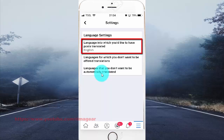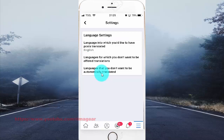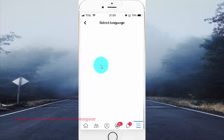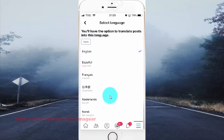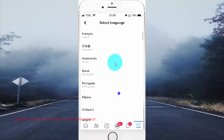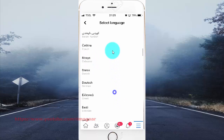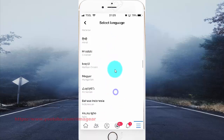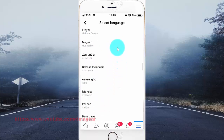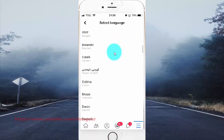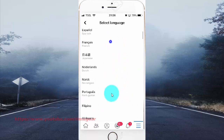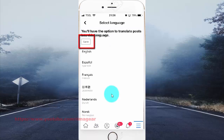Tap the language into which you'd like to have posts translated. Select the language you want. Tap Save.